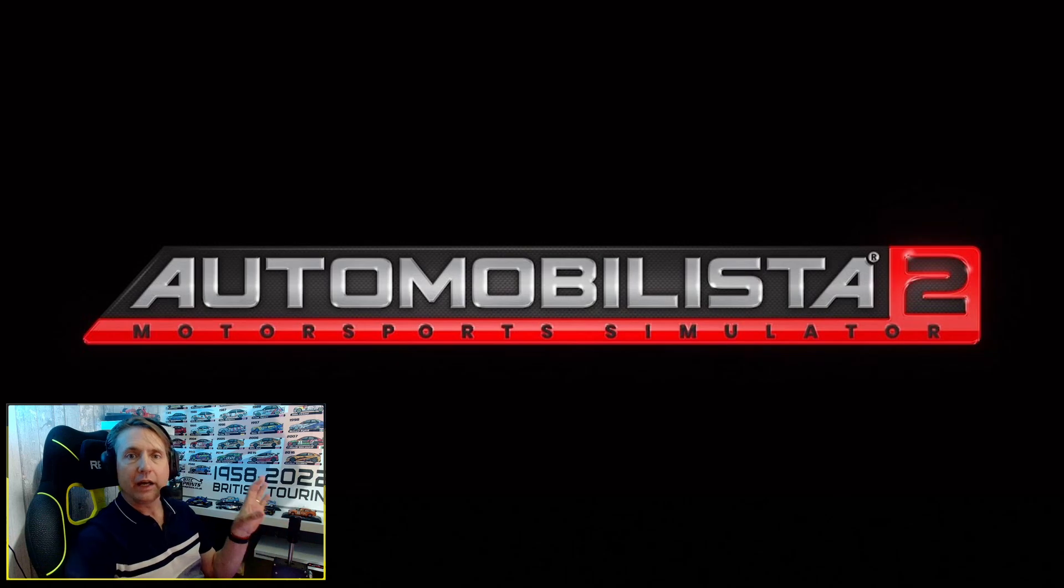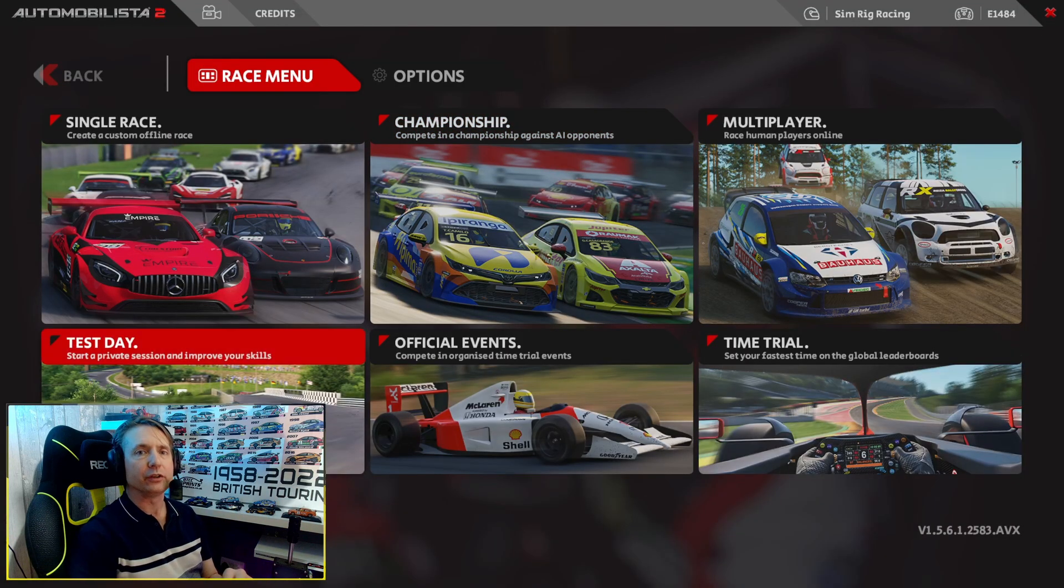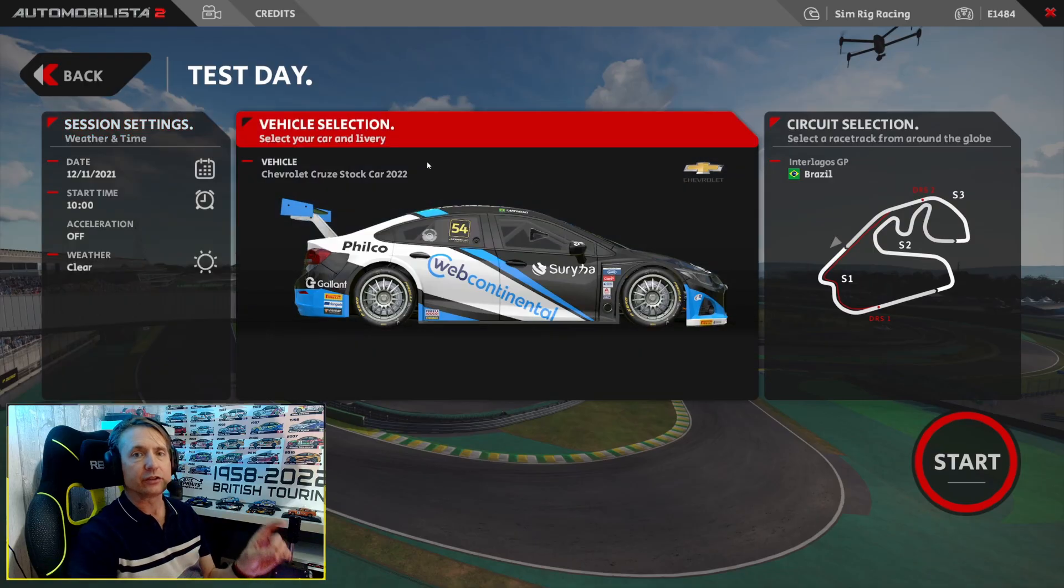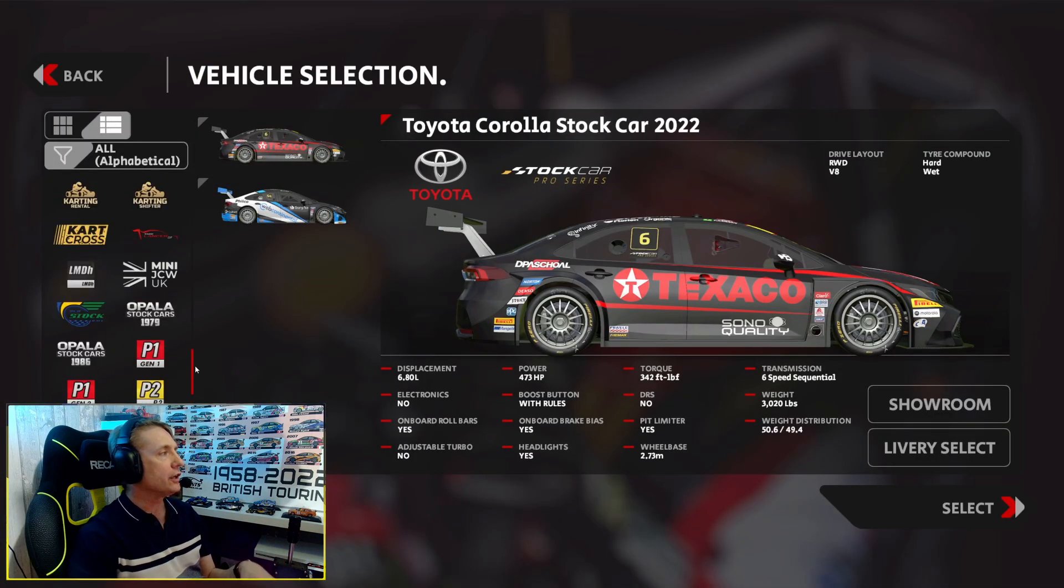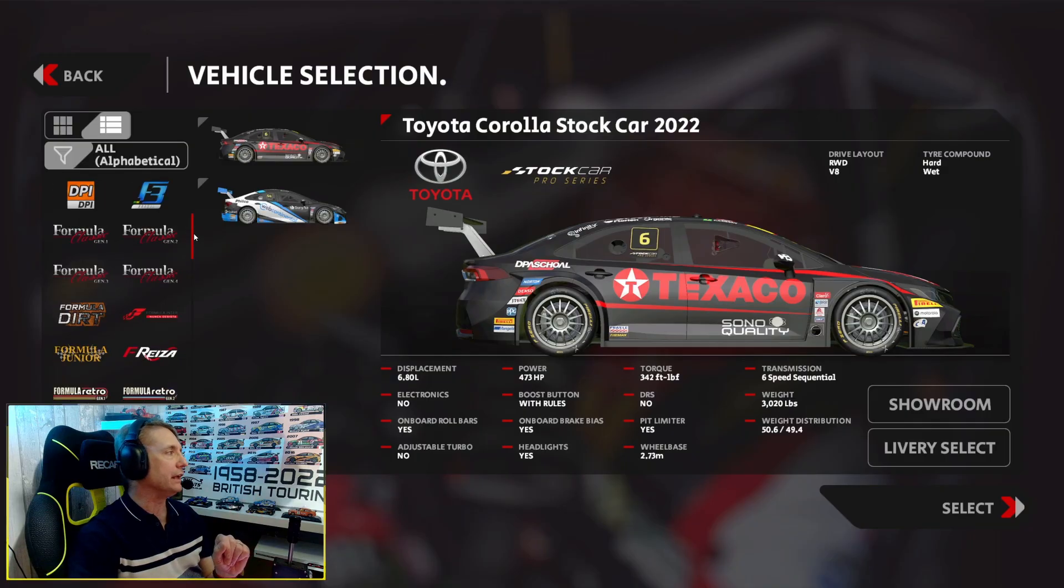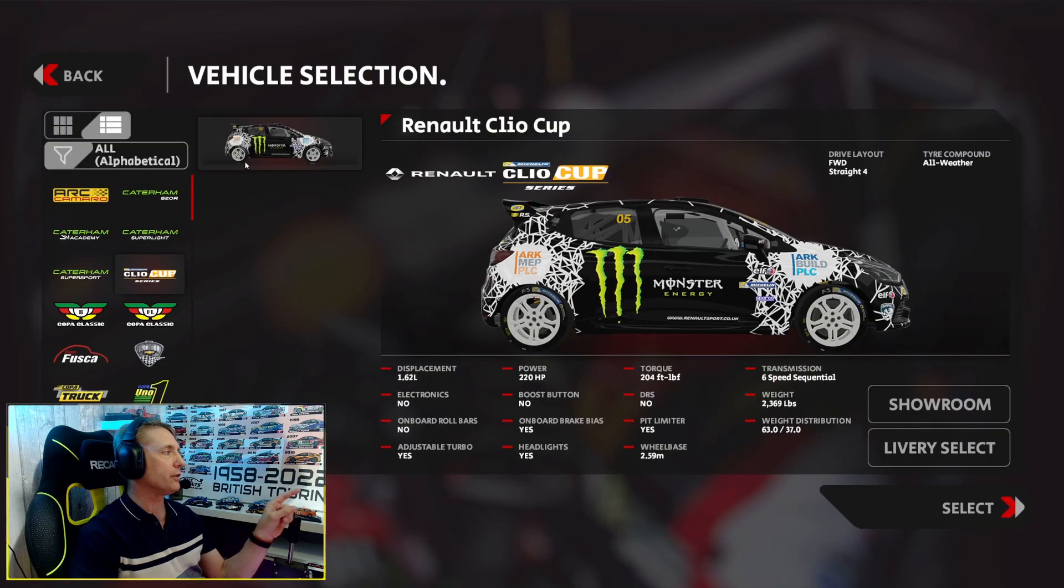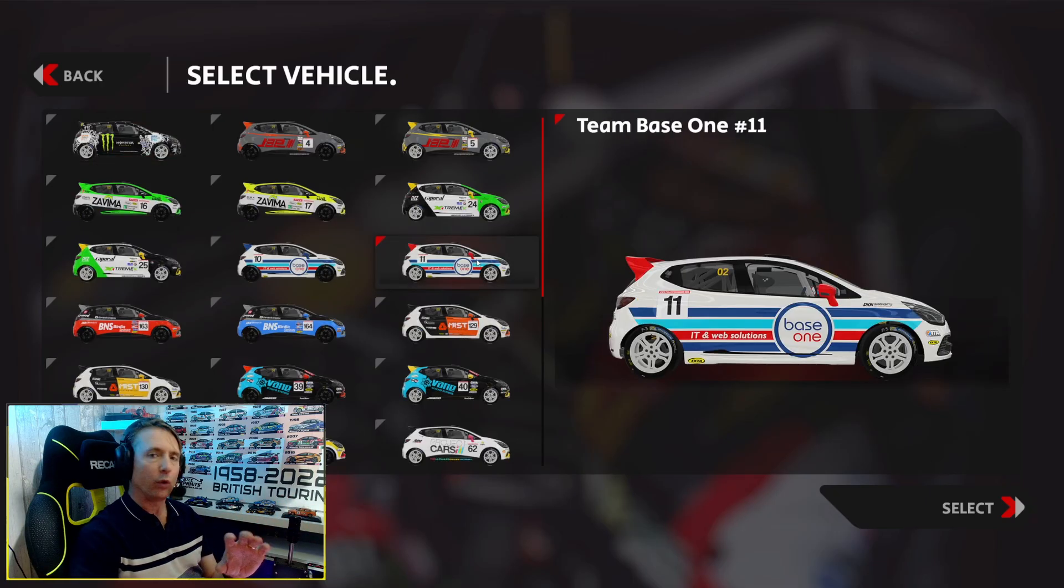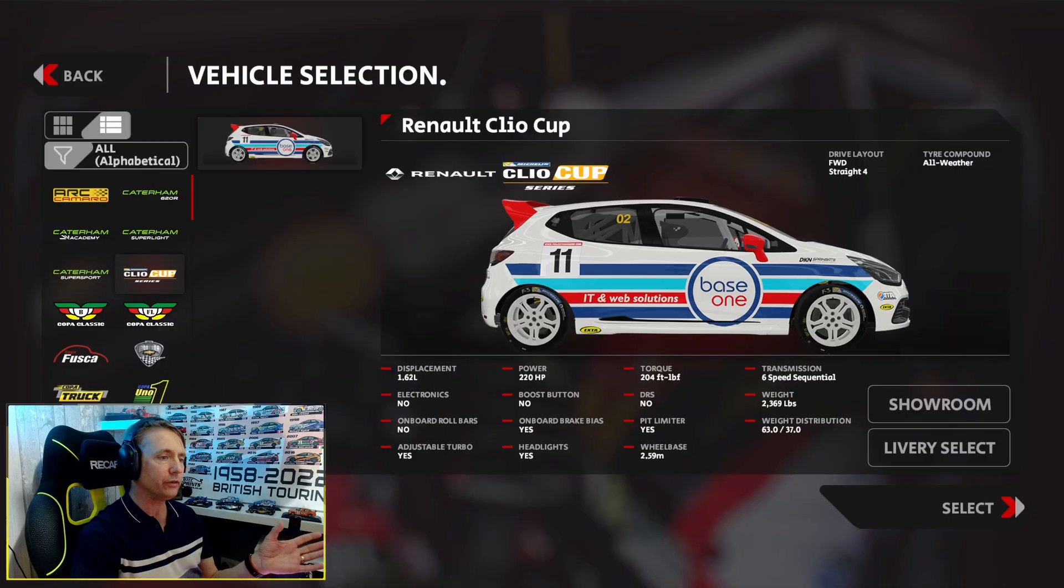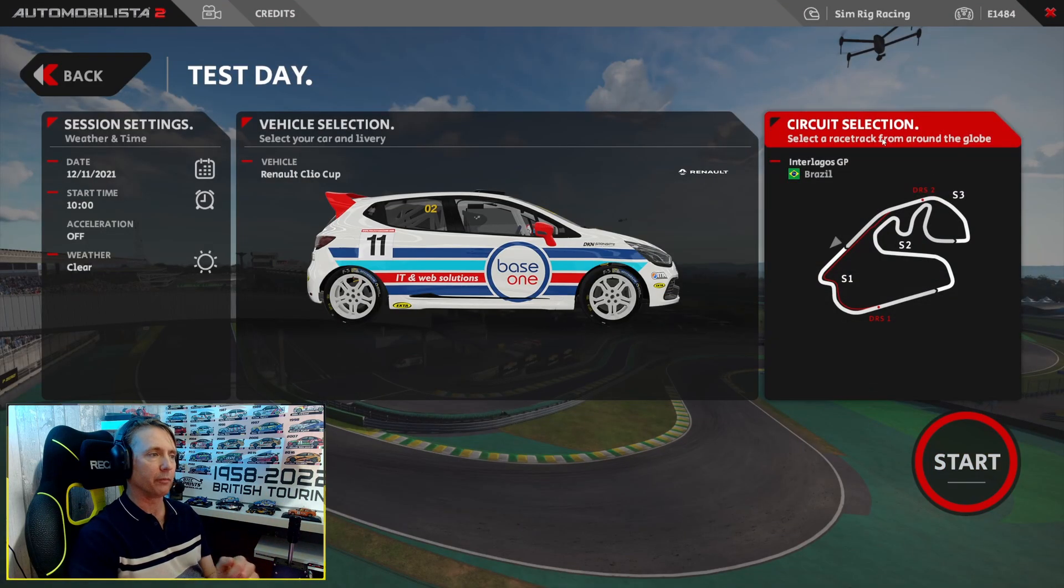So here we are in Automobilista 2 in the main menu. What we're simply going to do just to test things out is go to Test Day, select the vehicle, scroll down the list. As you can see, all the way down, and hey presto, there are the Clio Cups. We can now select them, check out all the liveries. Everything's there, everything we want.